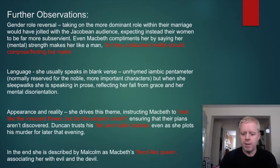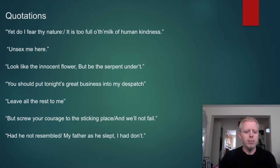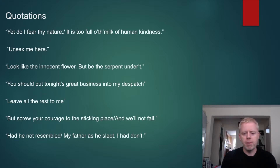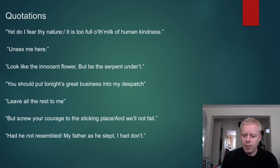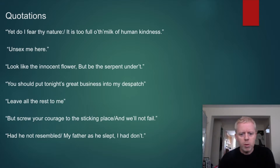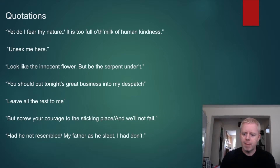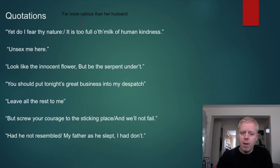In a society that believed in heaven and hell, where do you think she ended up? Now let's look at some quotations. 'Yet do I fear thy nature, it is too full of the milk of human kindness.' She's just received a letter from Macbeth telling her about the witches' prophecies. She acknowledges he has ambition, but fears his nature is too full of the milk of human kindness. This is about Macbeth — whose sword 'smoked with bloody execution' on the battlefield. It's a very different person she's describing. This also implies that she is far more callous than her husband.